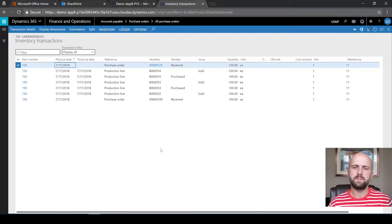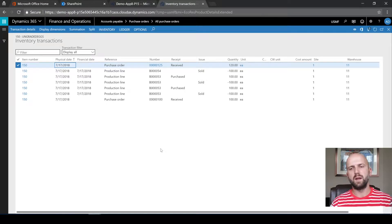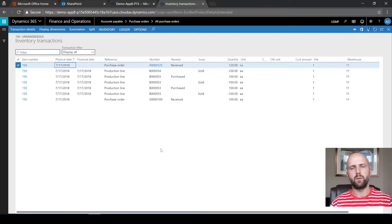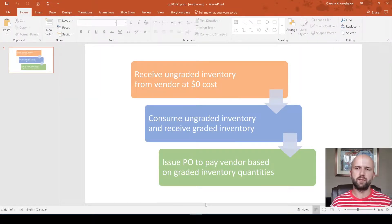As mentioned previously, using a consignment order — which is new functionality recently added in Dynamics 365 — is not an option because we pay the vendor for a different set of items from what we received. We received ungraded item 150, but our purchase order will be for graded items. So that was the solution for the first step: receive ungraded inventory from a vendor at zero cost.